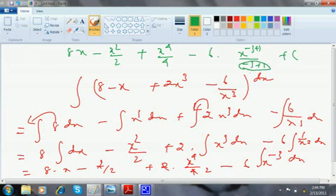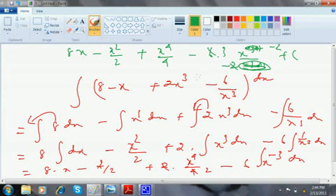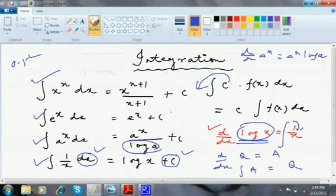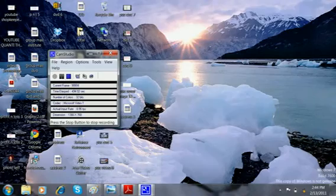Now minus 3 plus 1 becomes minus 2, and minus divided by minus is plus, so the final answer is 8x − x²/2 + x^4/4 + 3x^(−2) + c. All these terms remain the same. Catch me in the next video to learn integration a bit more clearly.